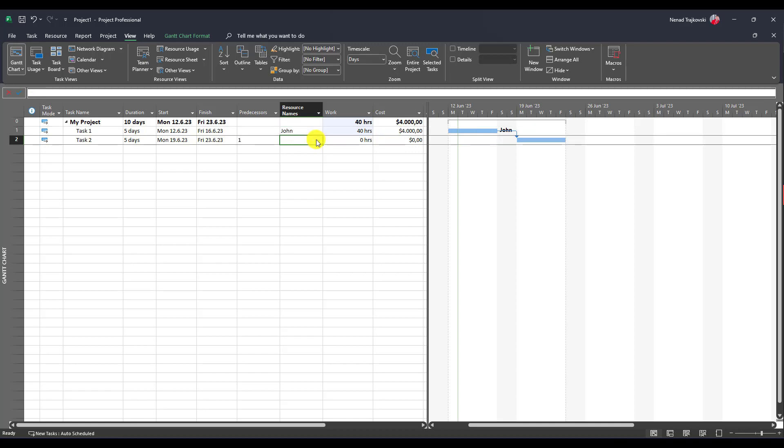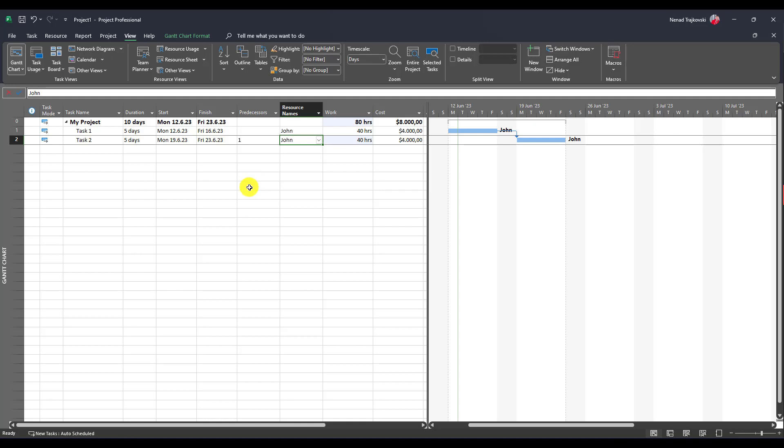Now, if I assign him here as well, I will get the same thing, but I don't want to have it. So, how can I fix it?